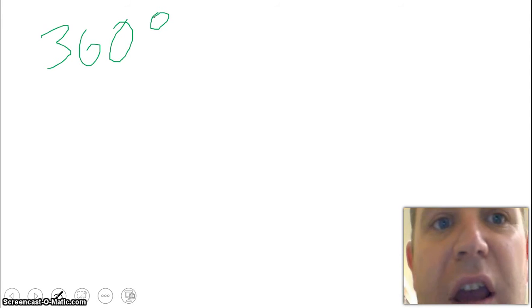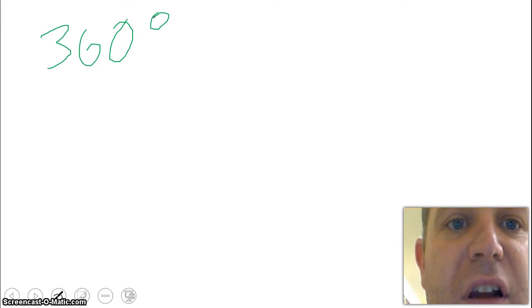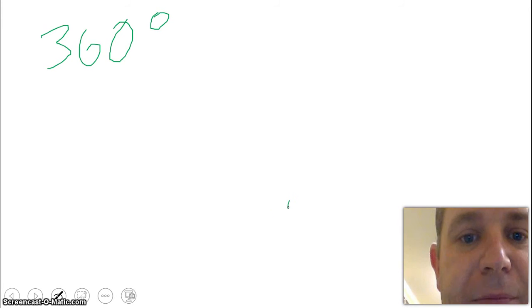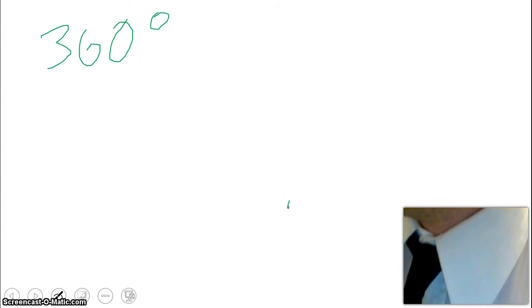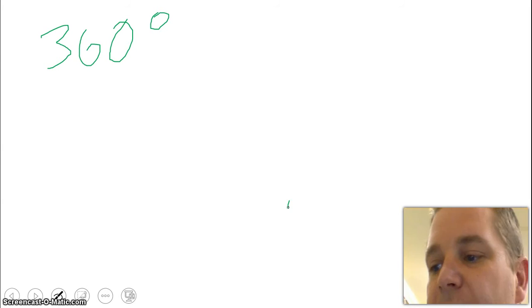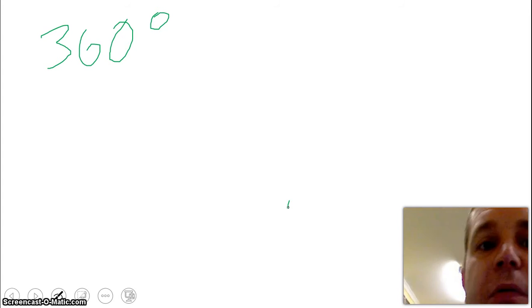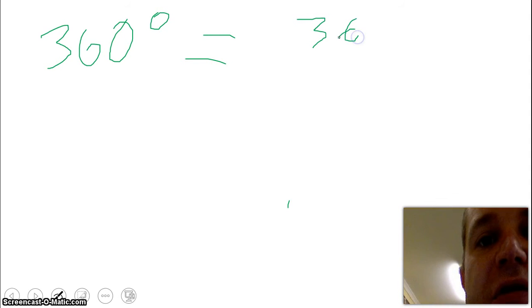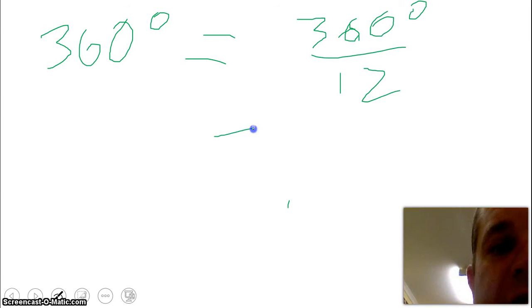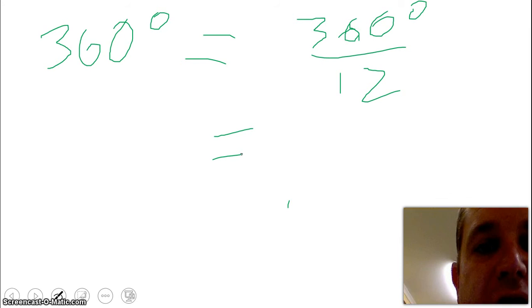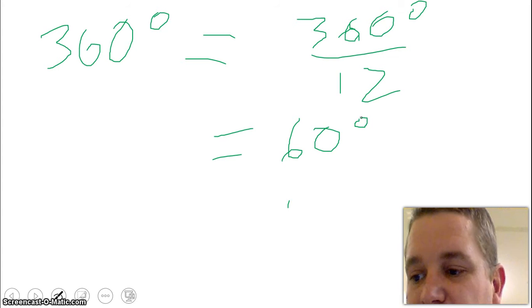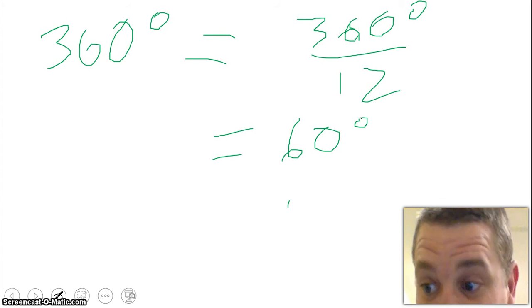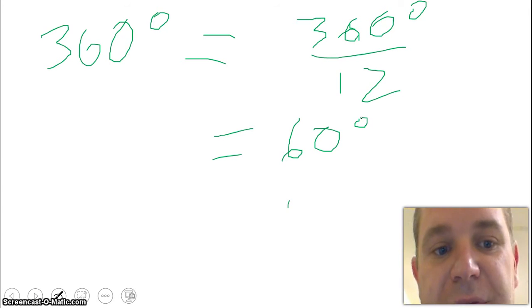When we're looking at question one, we've got 12 parts, 12 months in the year, not 12 weeks. So we've got 360 degrees divided by 12, which gives us our answer of 60 degrees. So each part of our circle takes up 60 degrees. Each month gets 60 degrees.